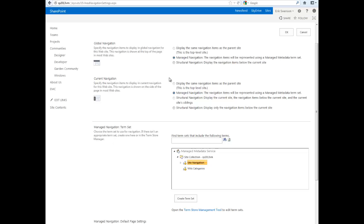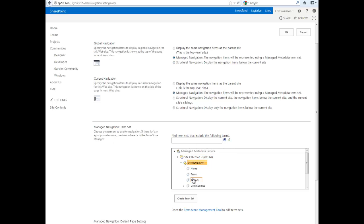You'll notice there's a couple other settings here. I can display the same navigation items as the parent site, or I can have Structural Navigation, which is basically what SharePoint 2010 was. But we're using Managed Navigation, which uses a term set to define your navigation.